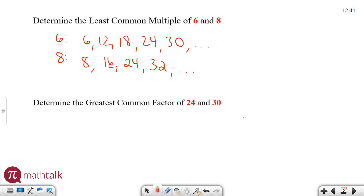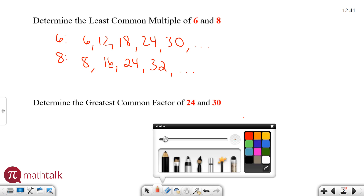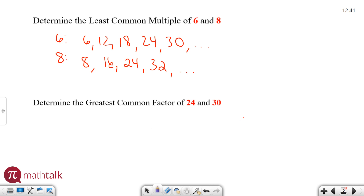You can see that for 6 you have a 24 right here, and you also have a 24 right here for 8. There's none before that, which means 24 has to be the least common multiple between 6 and 8.